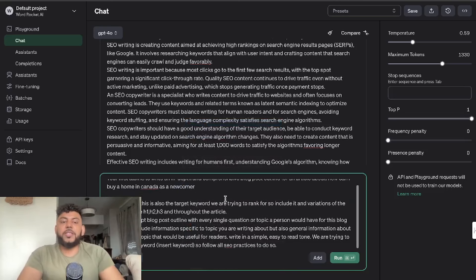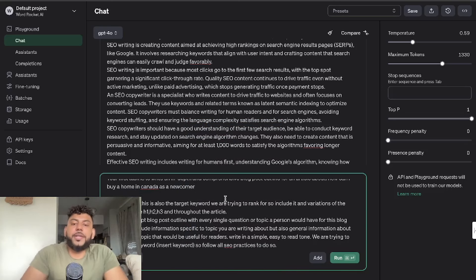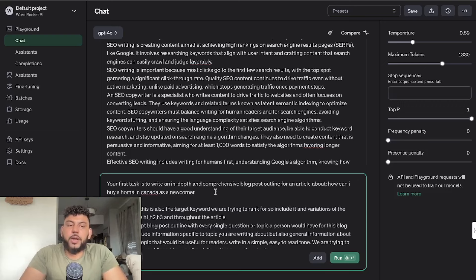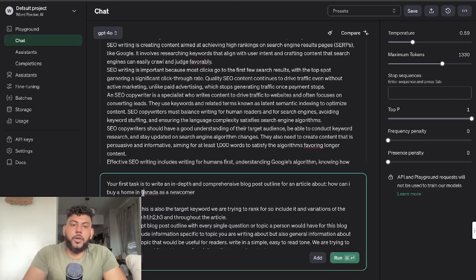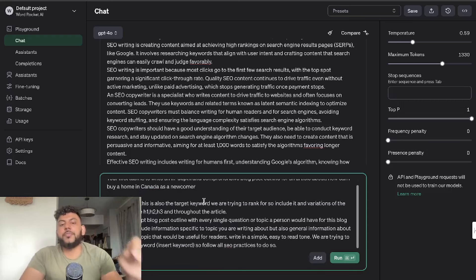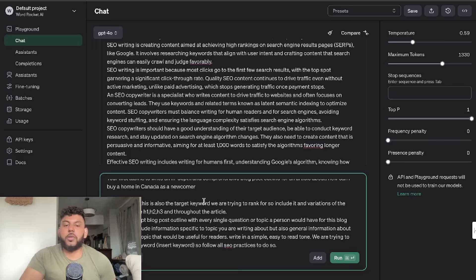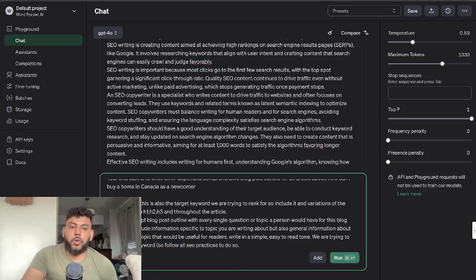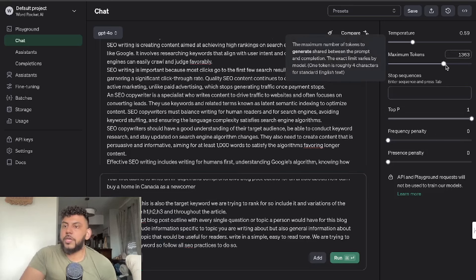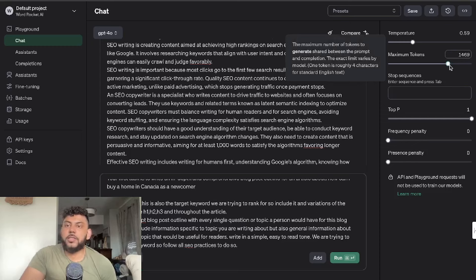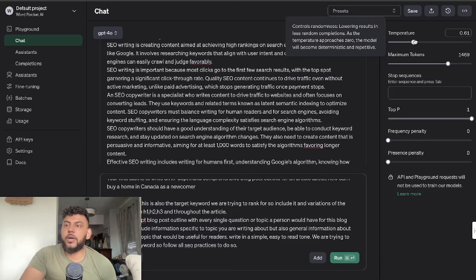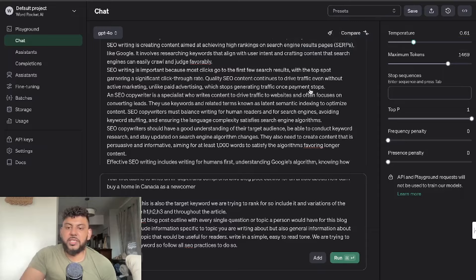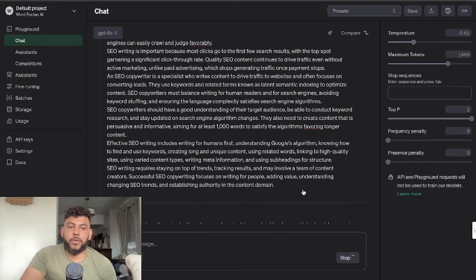So now that we have our system prompt, we're now going to go ahead and get a prompt for our outline. I'll paste in my outline prompt and I've entered in my topic, which is 'How can I buy a home in Canada as a newcomer?' It's going to be very interesting to see if it's actually going to include more up-to-date information. Now we're ready to rock and roll. I just want to make sure our maximum tokens is higher, and then we can leave temperature at around 0.6—that's fine. Then we click run.